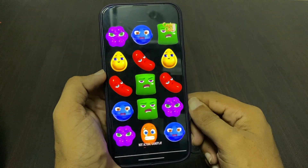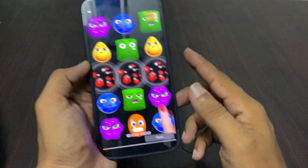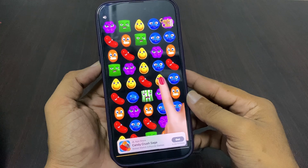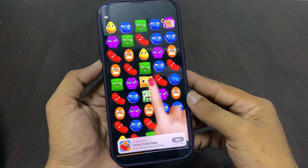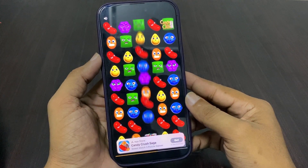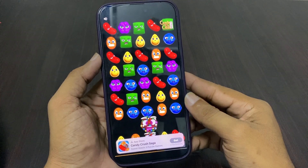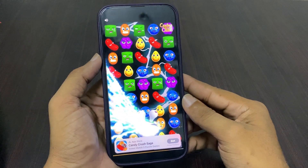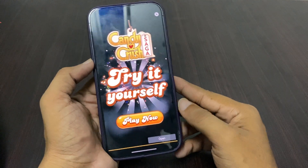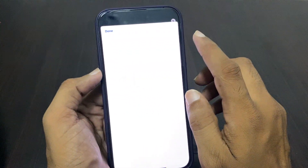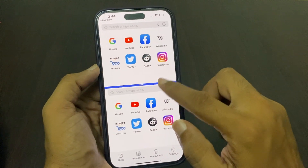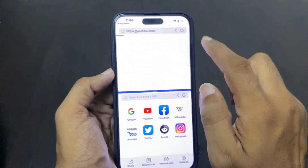Wait for a few seconds to open the app. Now you can see that split screen is open.